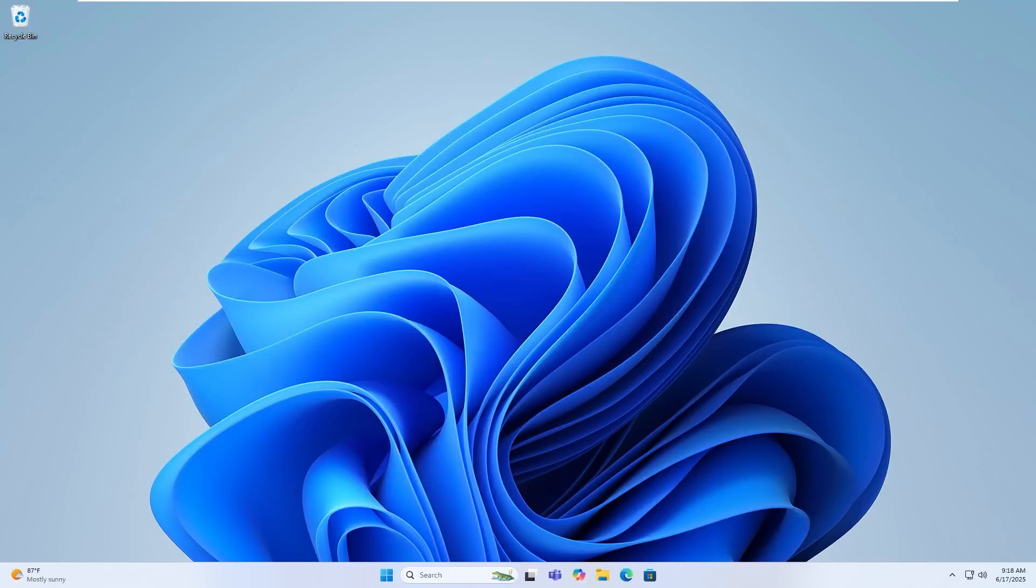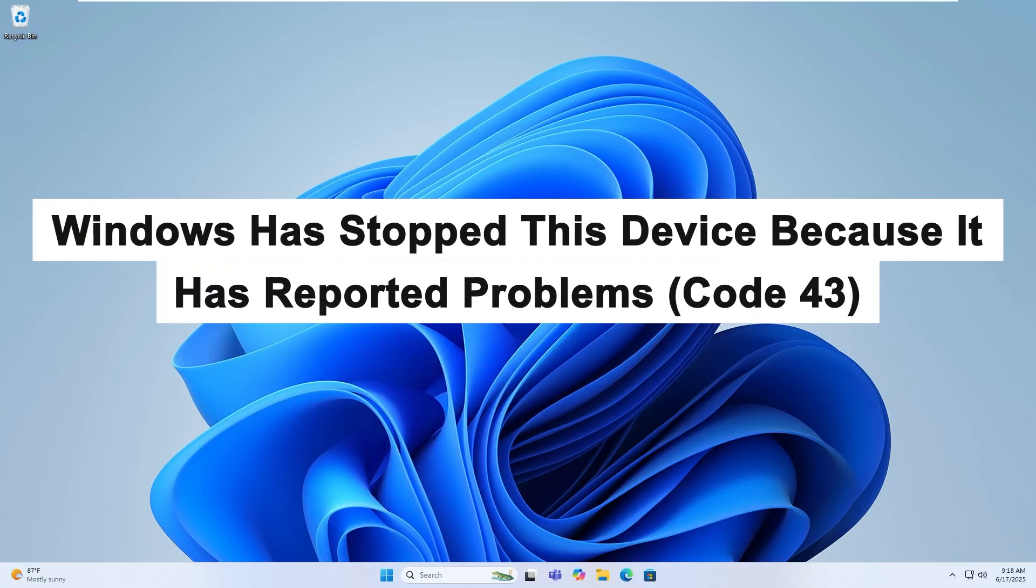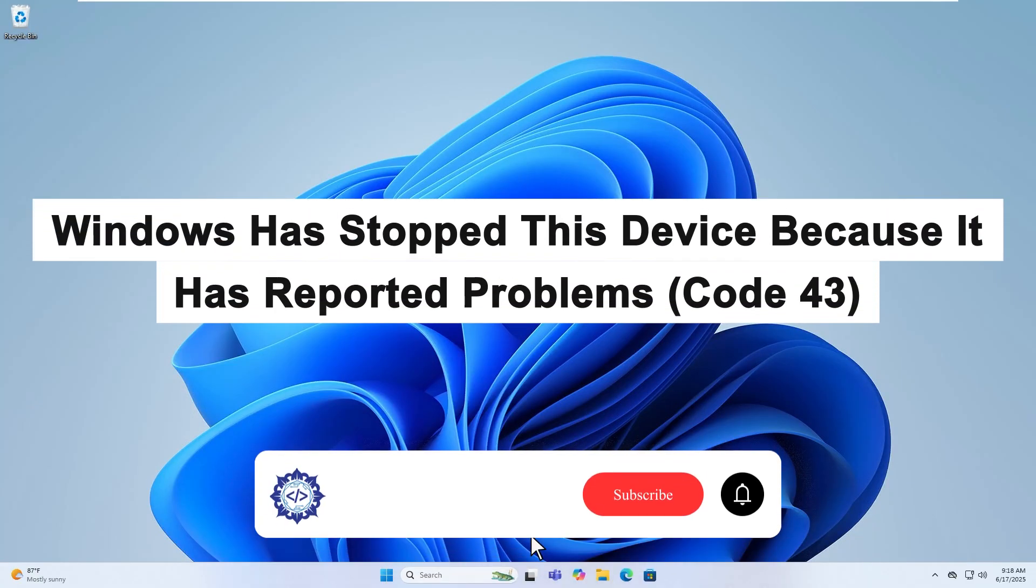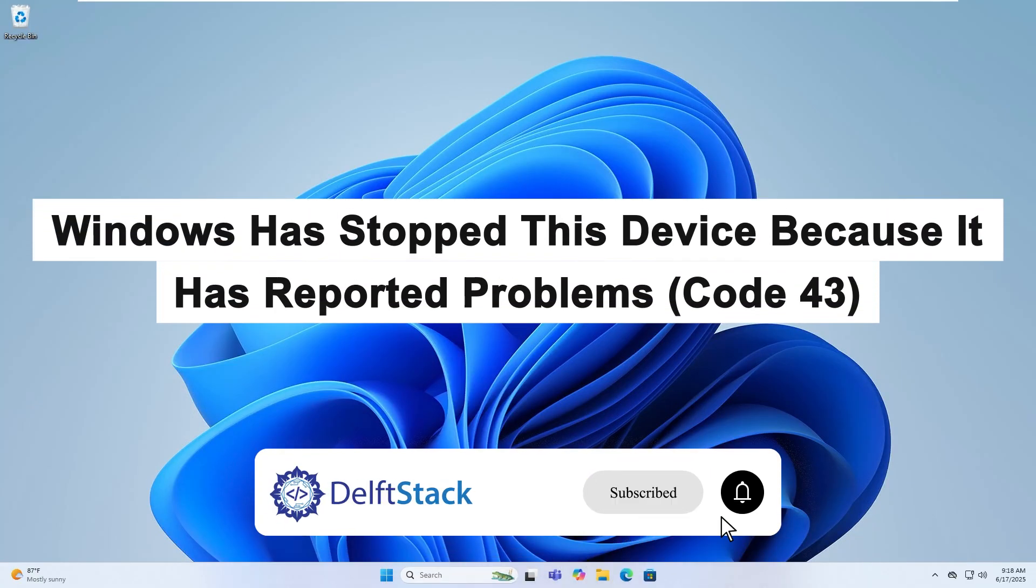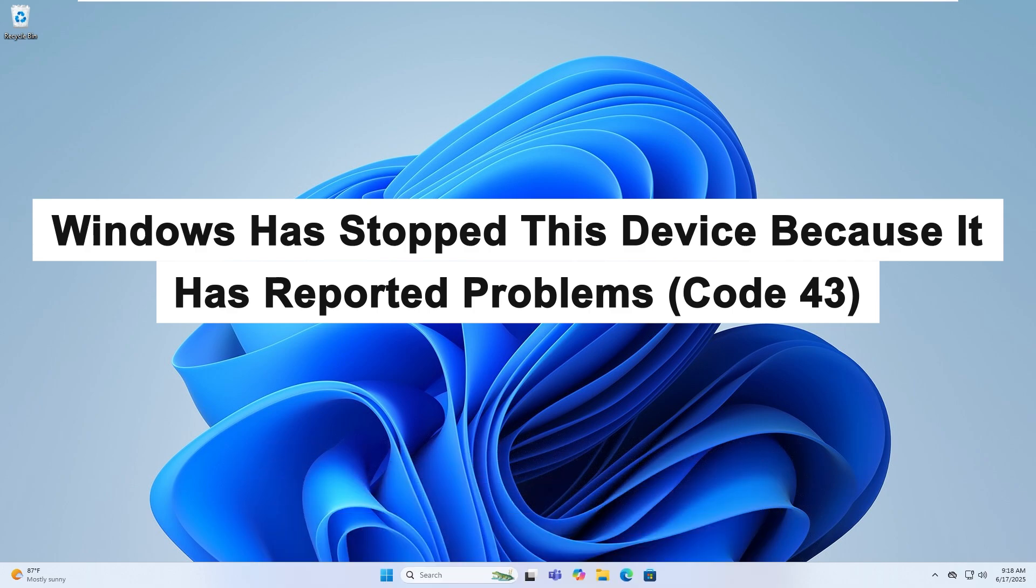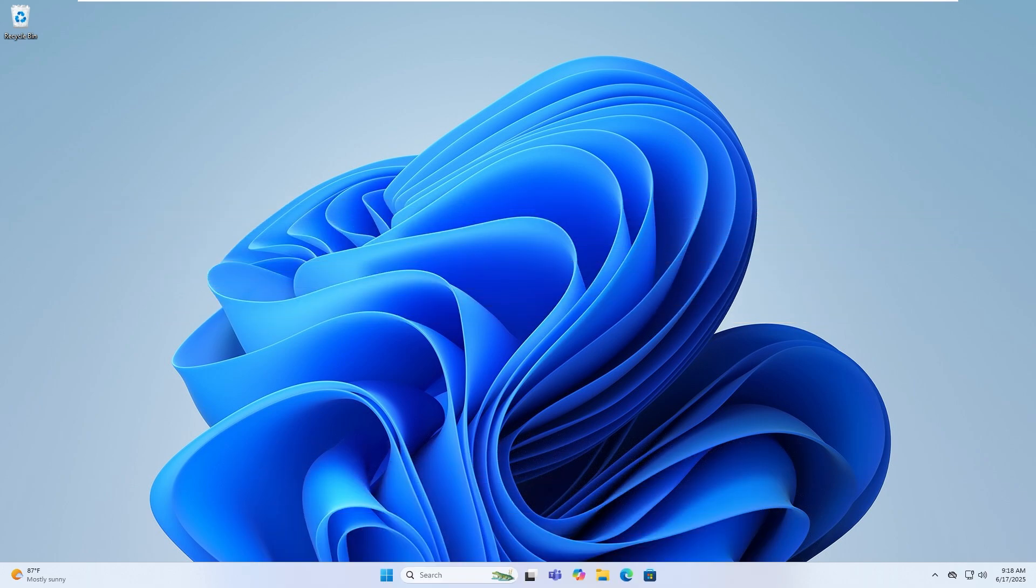Hello, today I'm going to show you how to fix the error. Windows has stopped this device because it has reported problems, code 43 in Windows 10 and Windows 11.